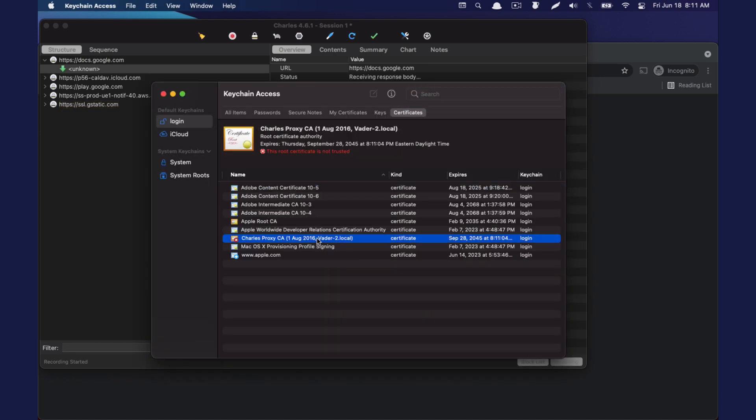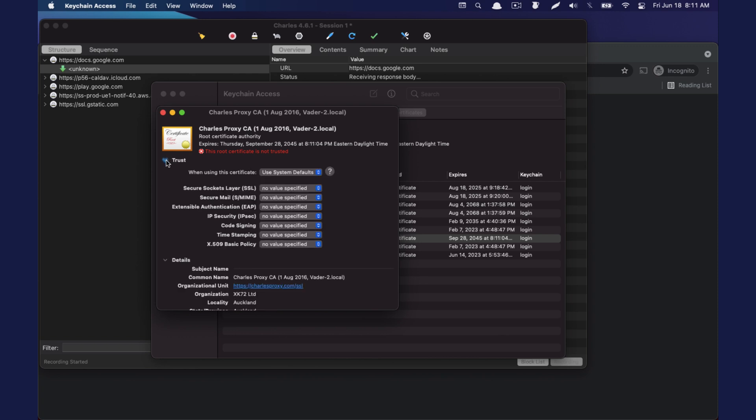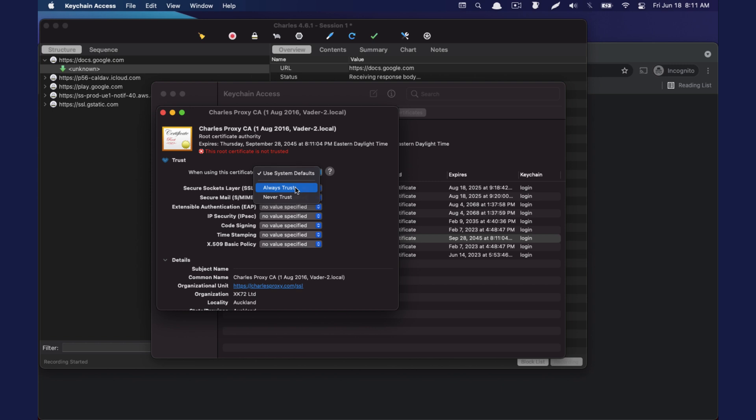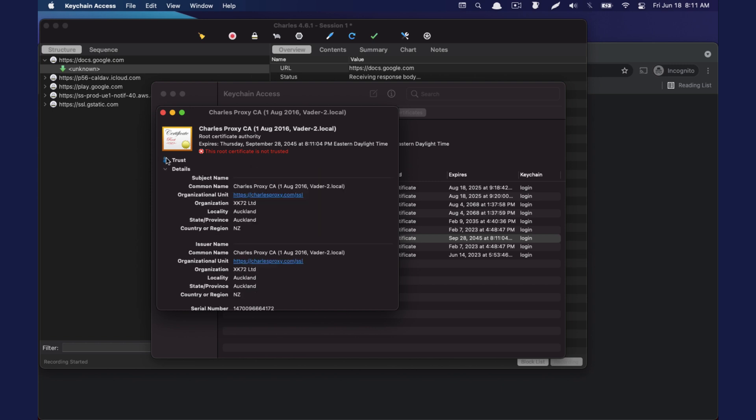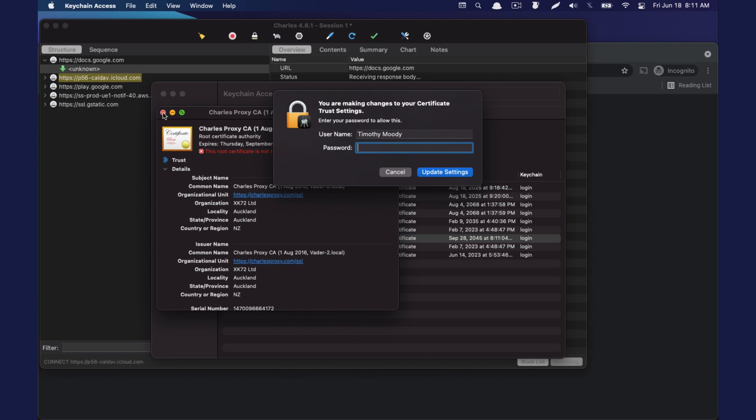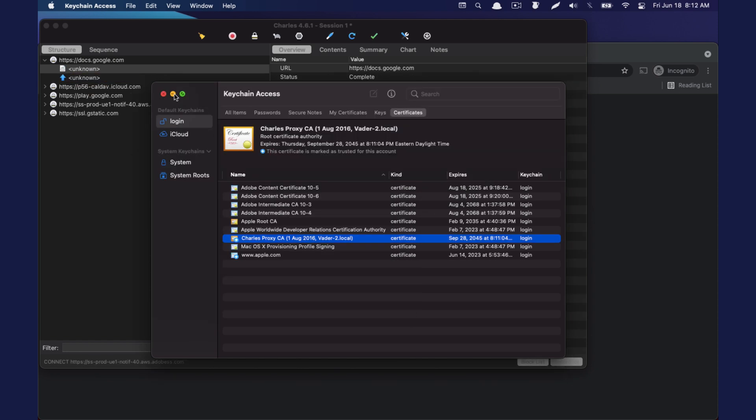So we're going to click the Charles proxy cert. We are going to expand the trust settings. We're going to do always trust, collapse, close. And now we should be good.